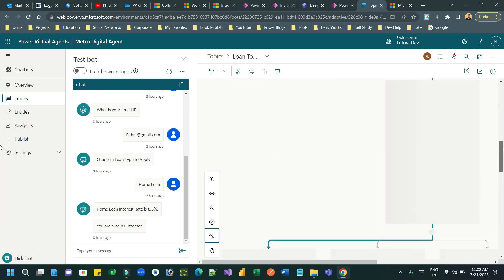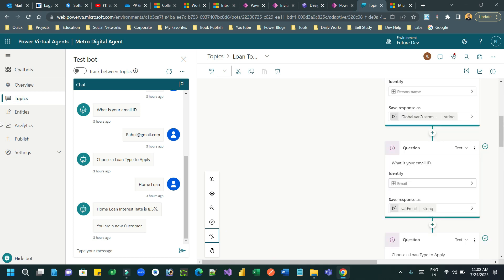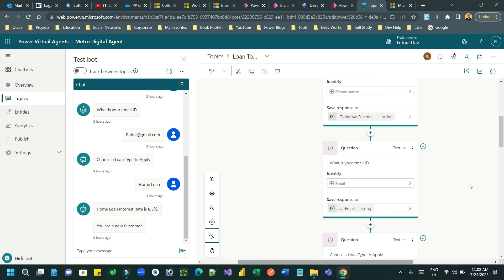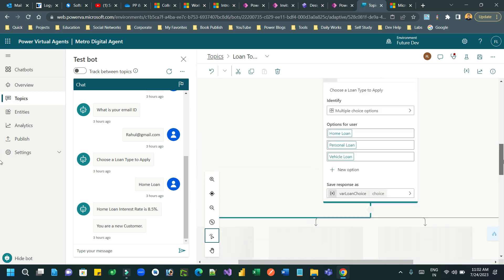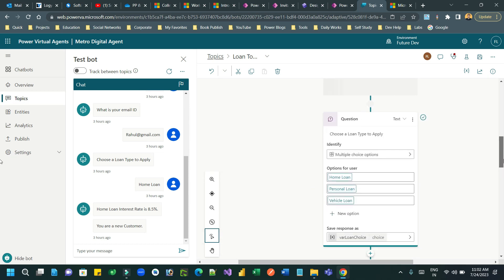Normally, let's say you are asking in Power Virtual Agent a question to the user with multiple options. For example, here in Power Virtual Agent, you are asking a question to the customer or the bot is asking this question to the customer in a multiple choice option.